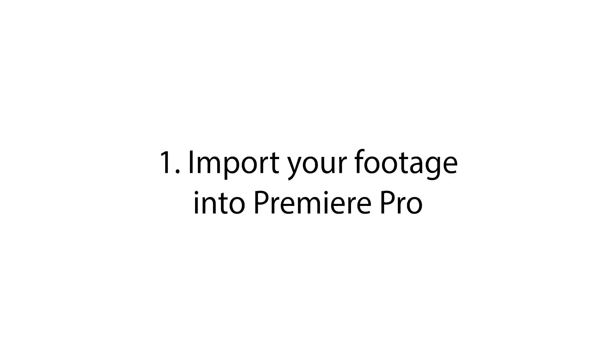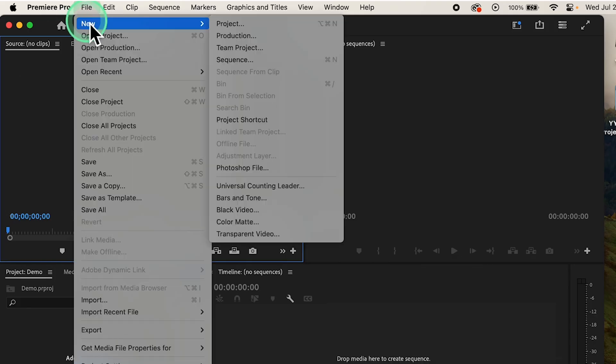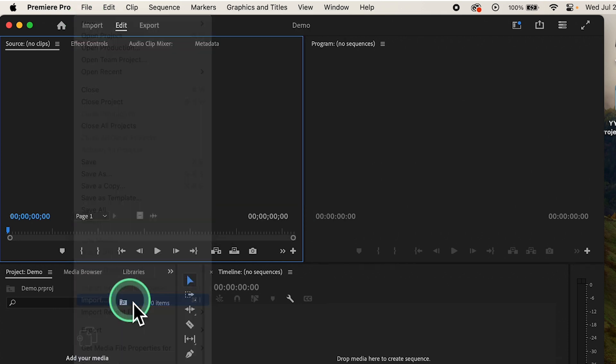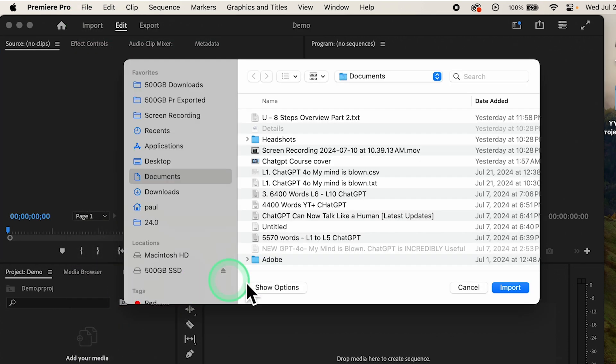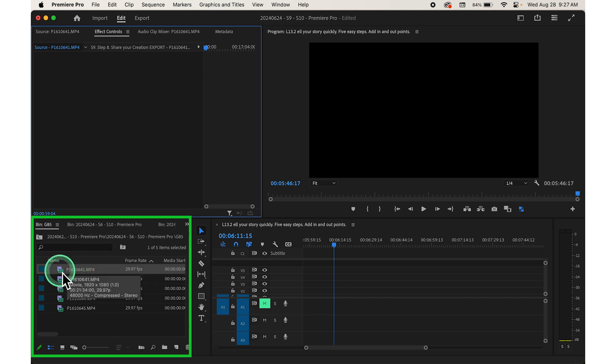Here's how to do it. Step number one, import your footage into Premiere Pro by clicking on the file in the top menu, then selecting import and choosing your video files. You'll see the imported clips appear in the project panel.